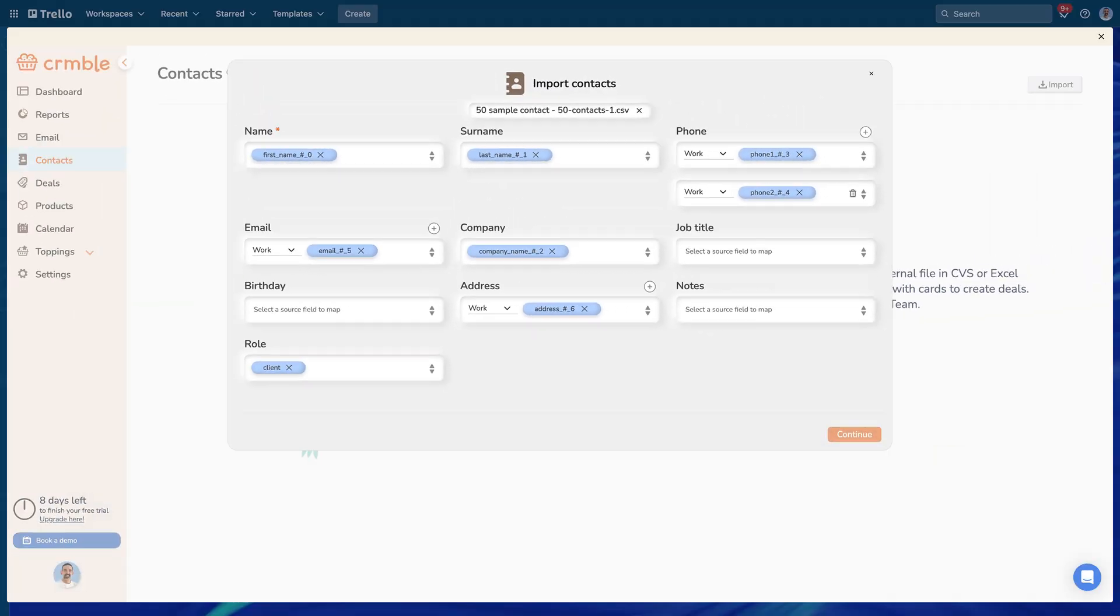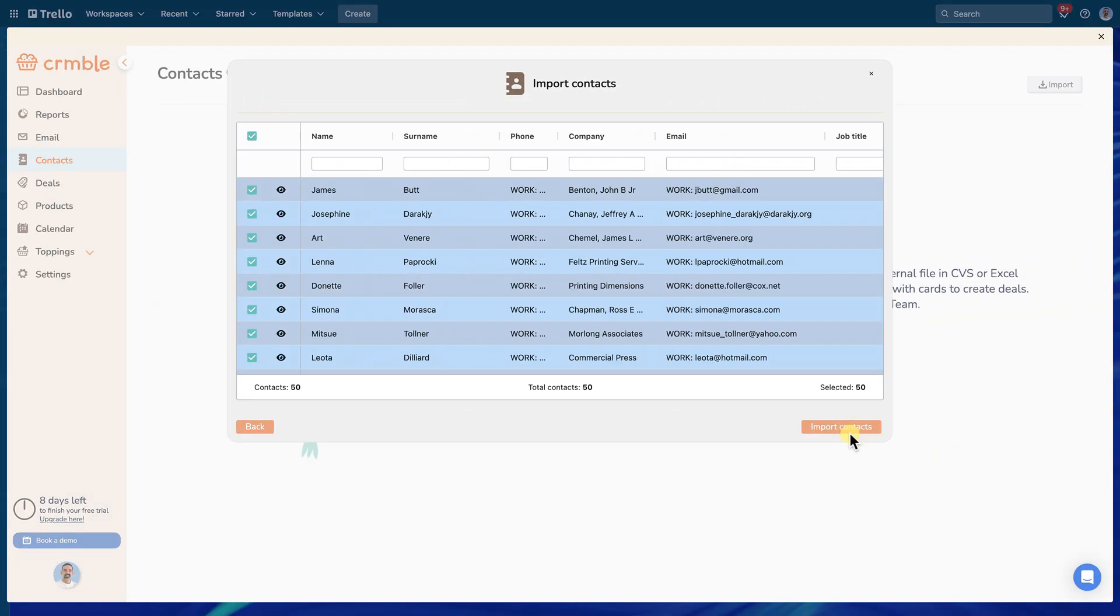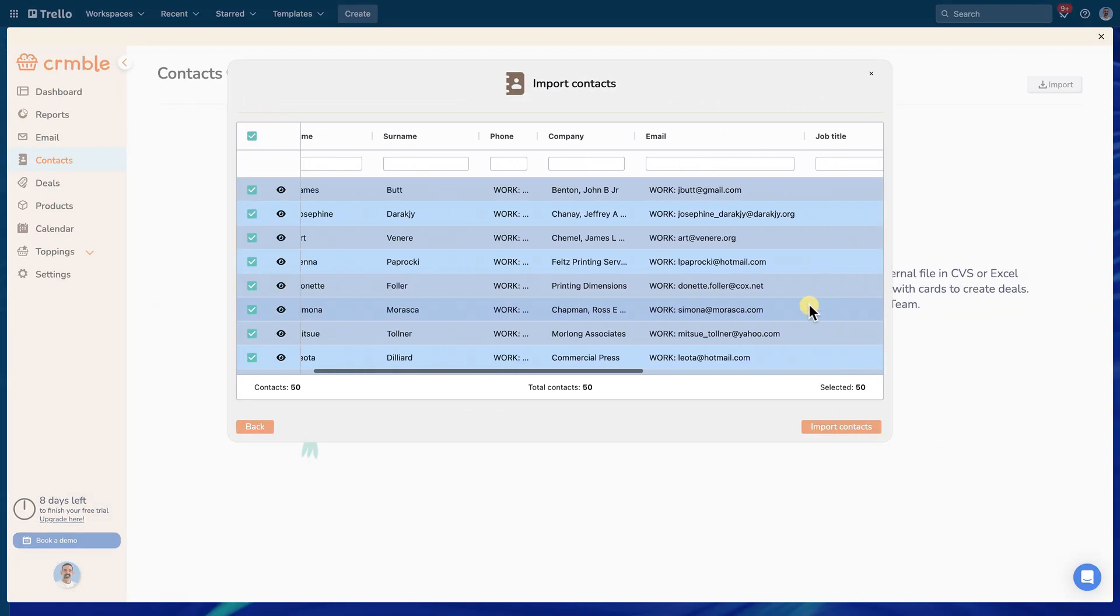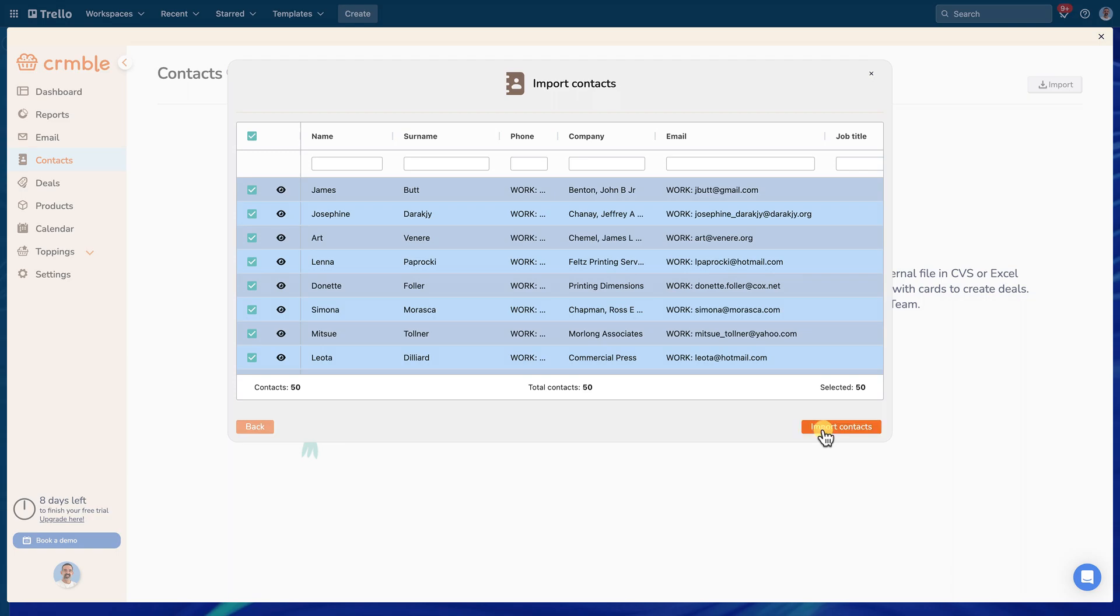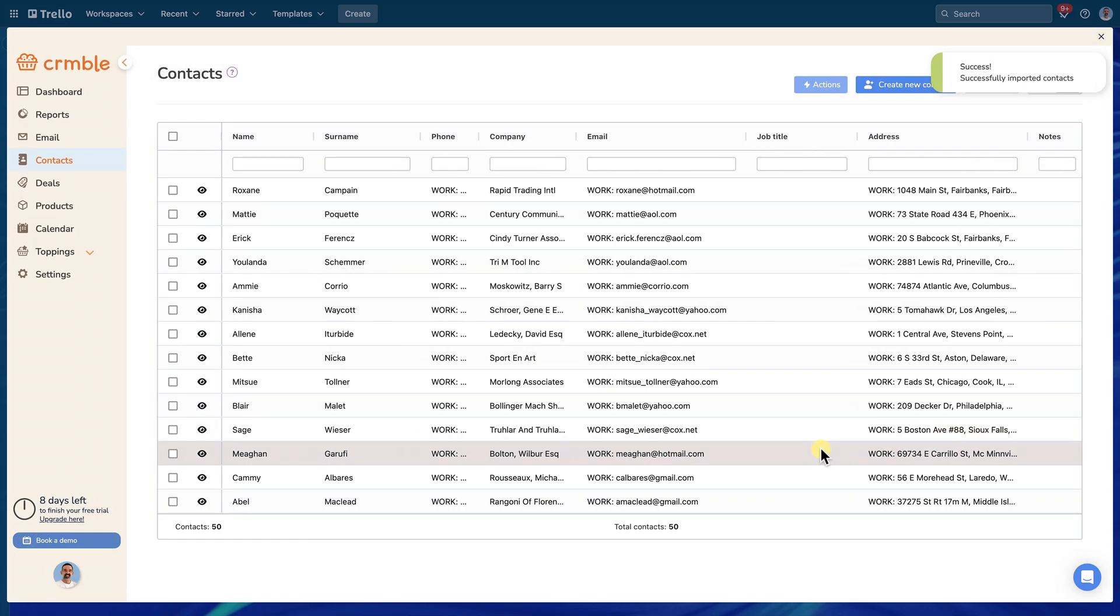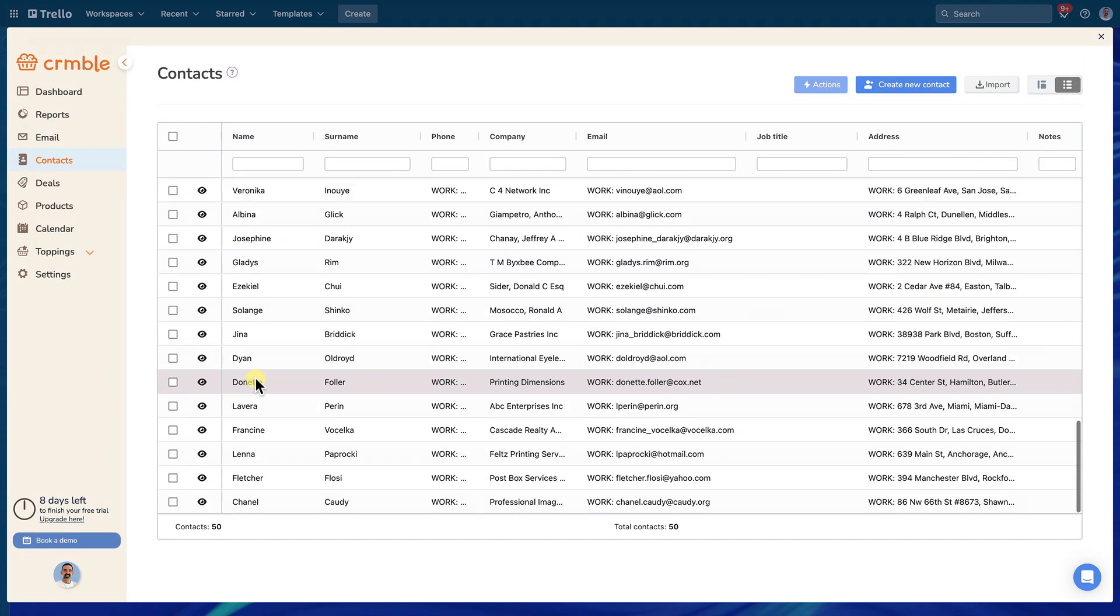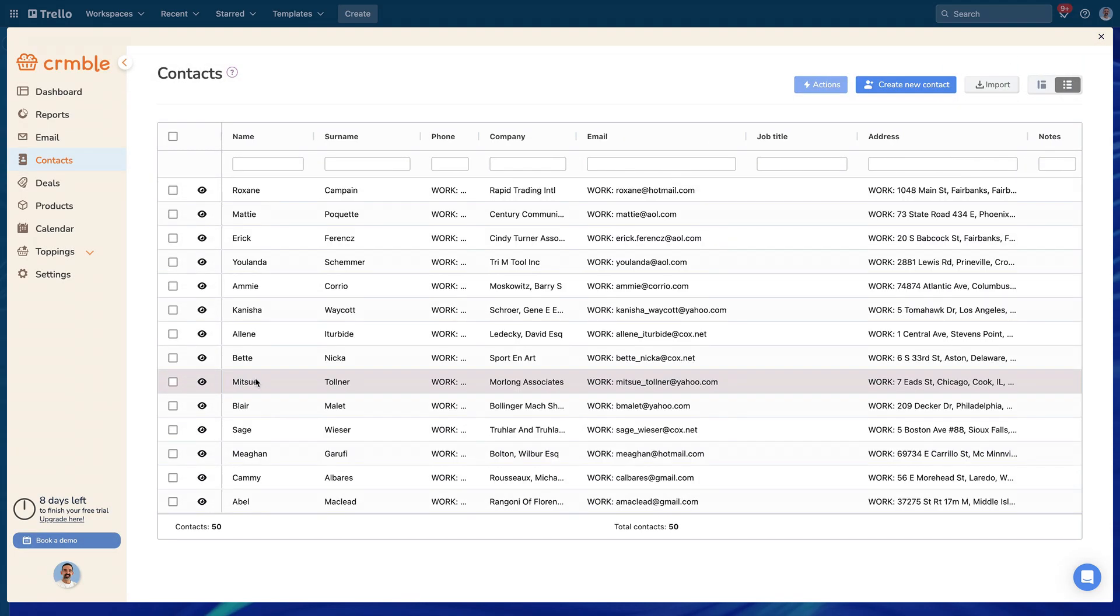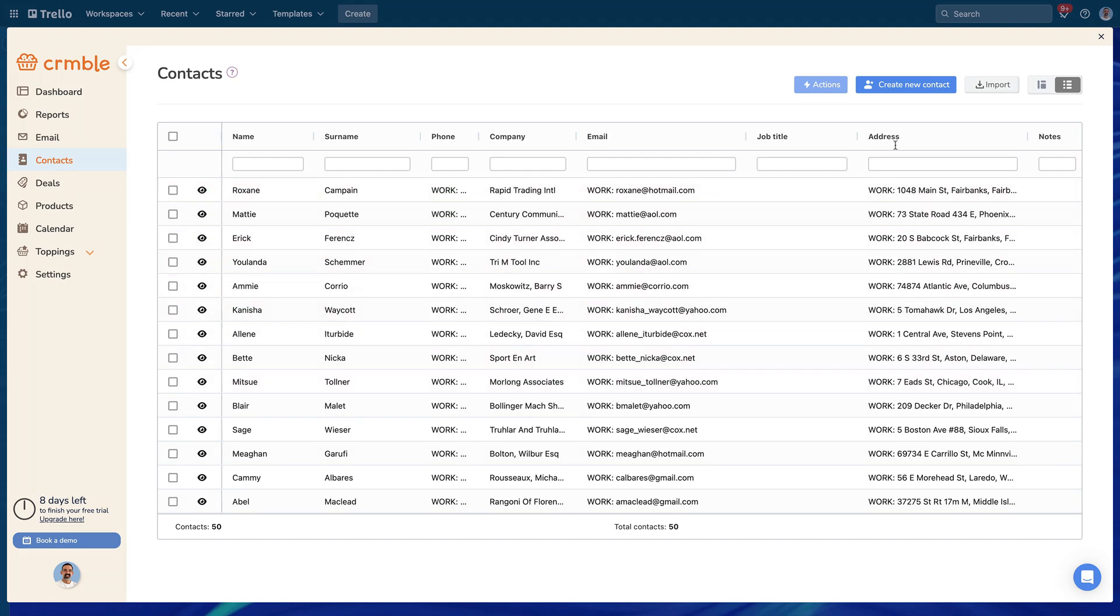After mapping all fields from your source file to Kreml's contact fields, click continue to complete the import process. Once imported, all your new contacts will be available in Kreml for creating new deals, either manually or in bulk.